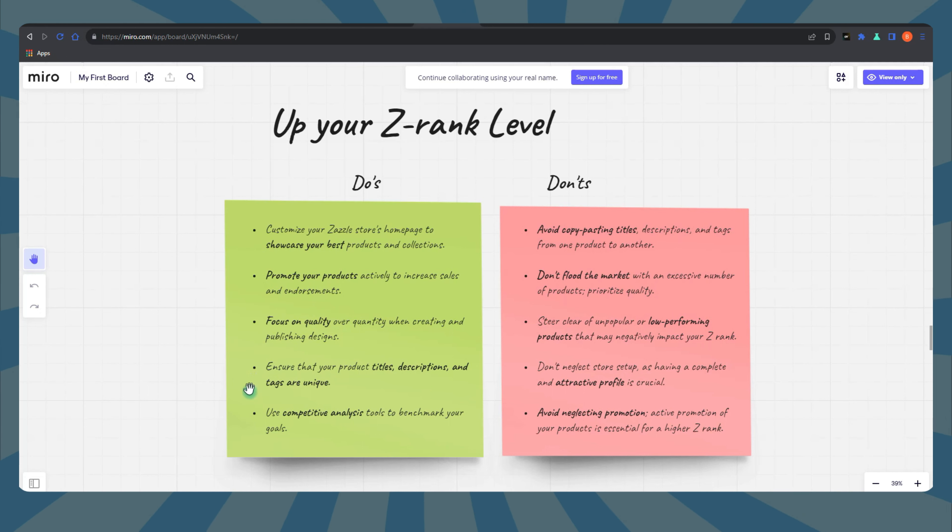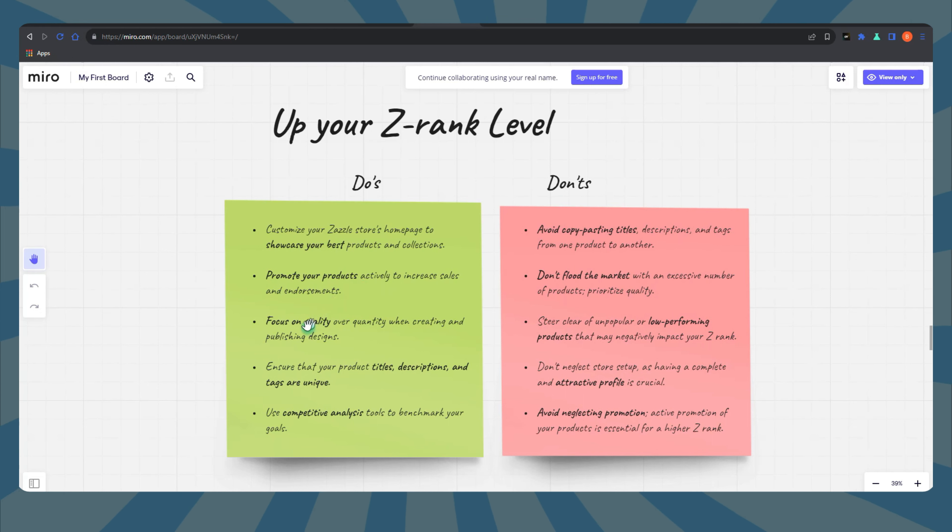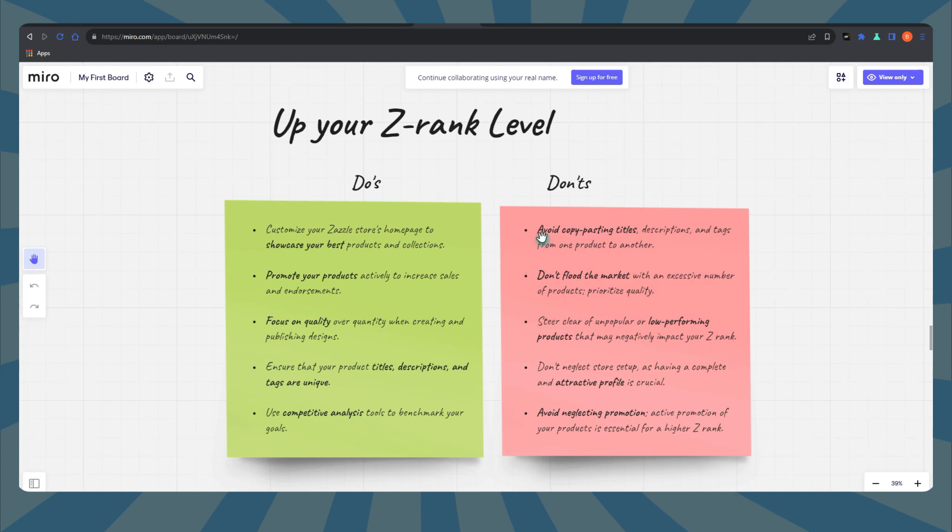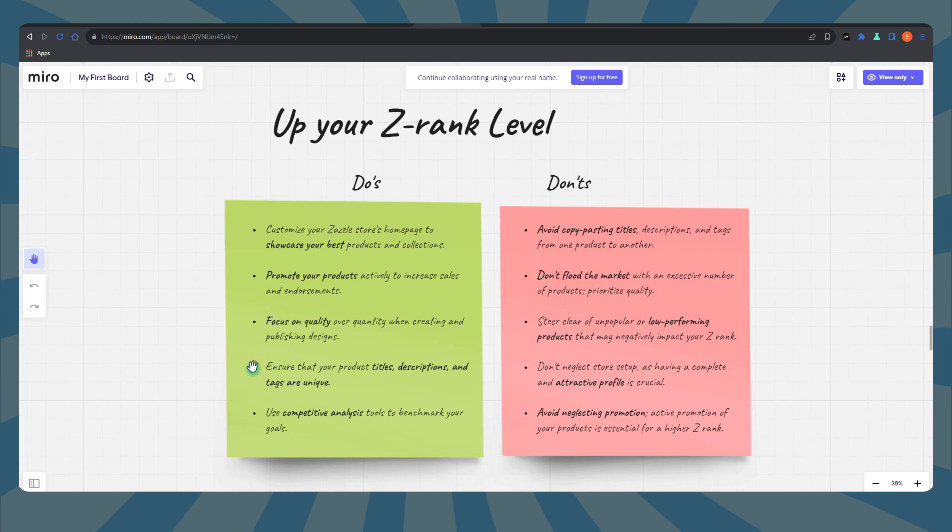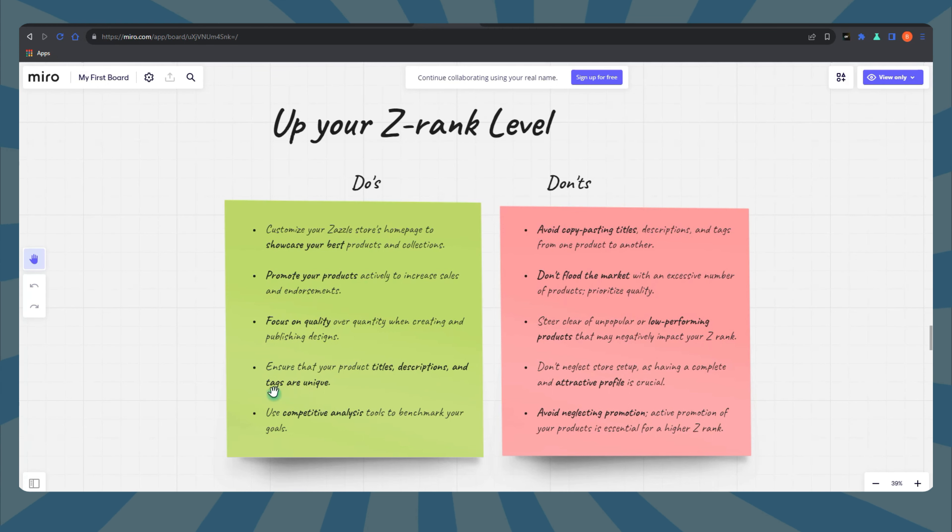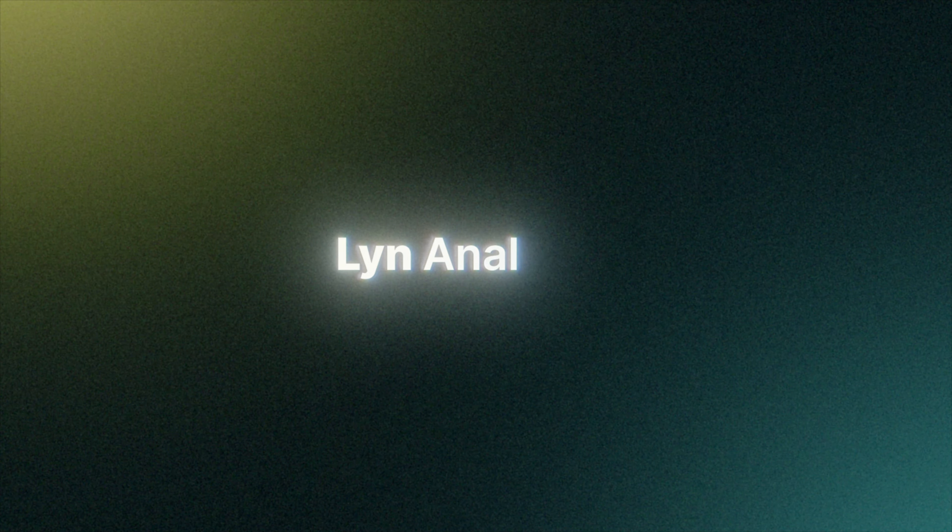In a nutshell, Z-Rank is your passport to Zazzle success, and Lynn Analytics is your trusty sidekick on this epic journey. Now you've got all the tools to turn your Zazzle store into a success story that'll leave everyone amazed. It's time to work your Z-Rank, harness the power of Lynn Analytics, and embark on a Zazzle adventure like no other. Ready? Let's go conquer Zazzle!